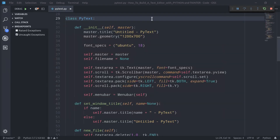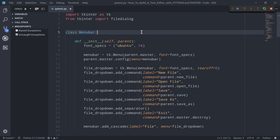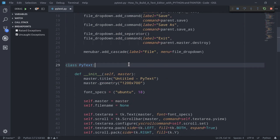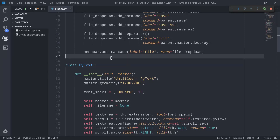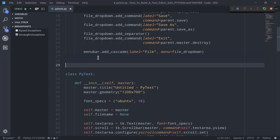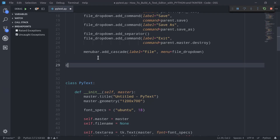We've already mentioned in the previous lectures that our text editor is going to be divided into three main classes: the MenuBar class, the PyText class, and a StatusBar class. Using object-oriented programming for such a development case is definitely a winning choice because it allows us to keep our code base much cleaner and enables a better separation of concerns between the different parts of the program. So let's start to write our StatusBar class.